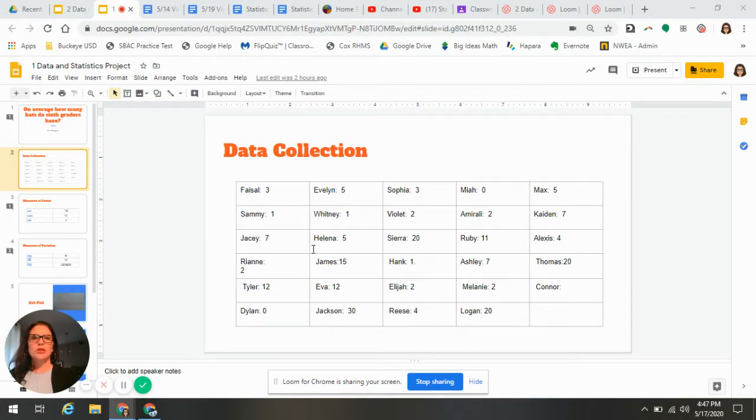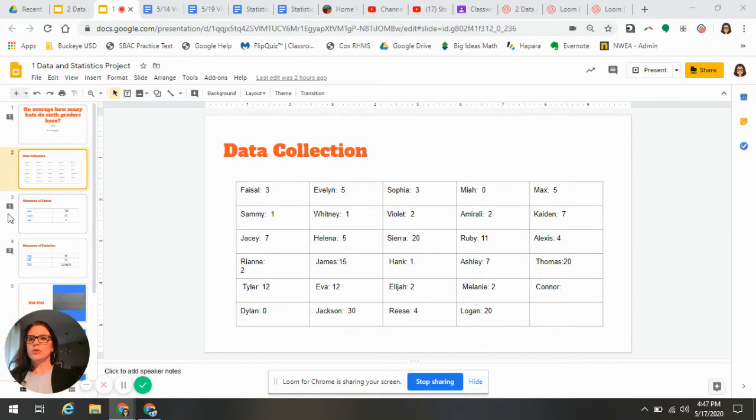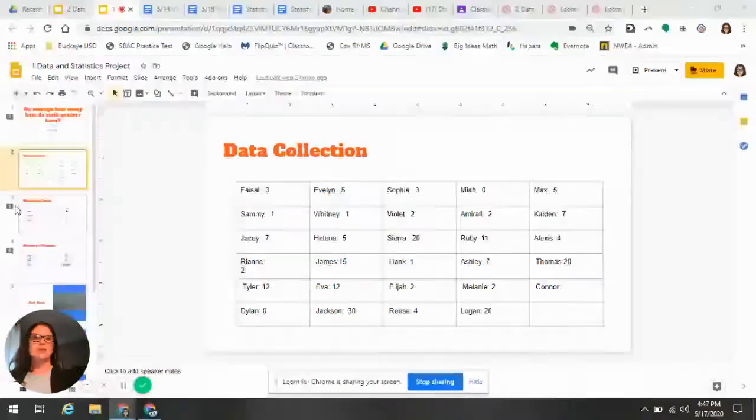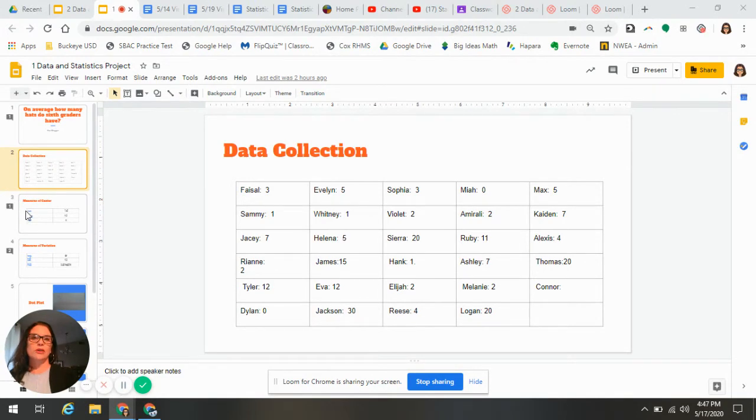So when you open your slideshow and you're looking at this vertical view of all of your slides, if you see a little comments bubble over here to the left, that means that something is wrong with that slide and it needs to be fixed. You will only earn credit for that slide if it's done correctly.